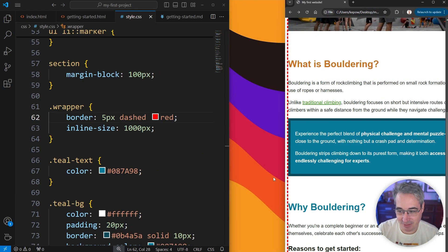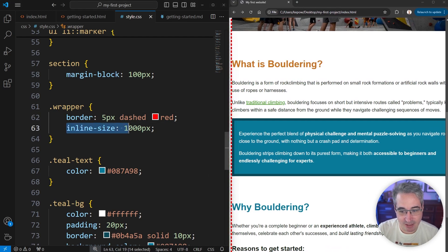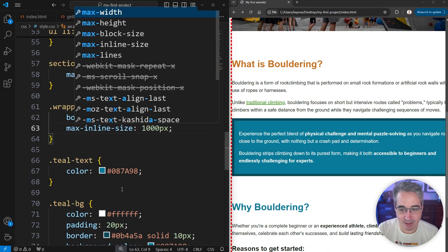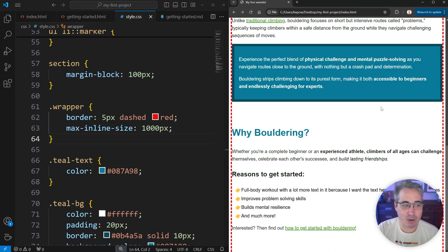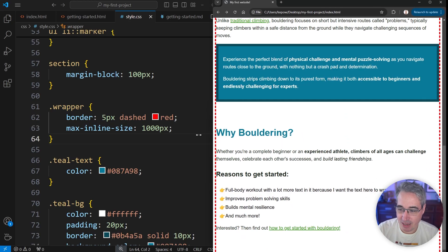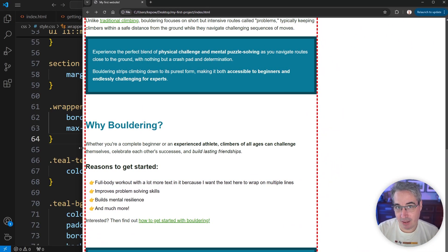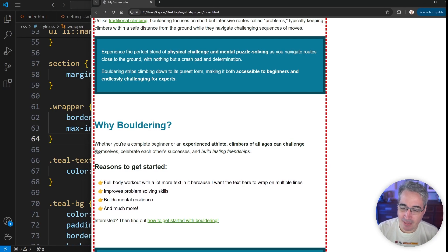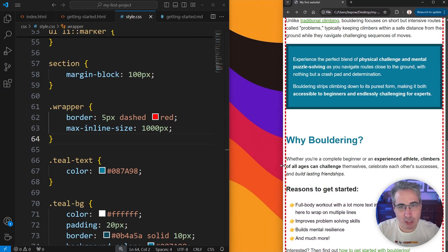Just to highlight what the wrapper is doing, I added a dashed red border so we can see how it's holding all the content. But we don't want that side scroll at smaller sizes. To solve this, instead of using inline-size I'm going to switch this very simply to max-inline-size and refresh. Look — it fixed the problem! If you go larger it will not get bigger than a thousand, because we have a max-inline-size. If you're using the non-logical property, that would be max-width.